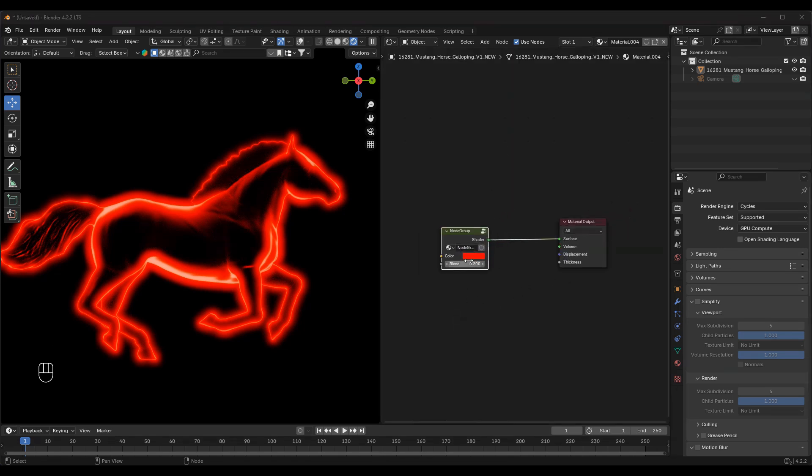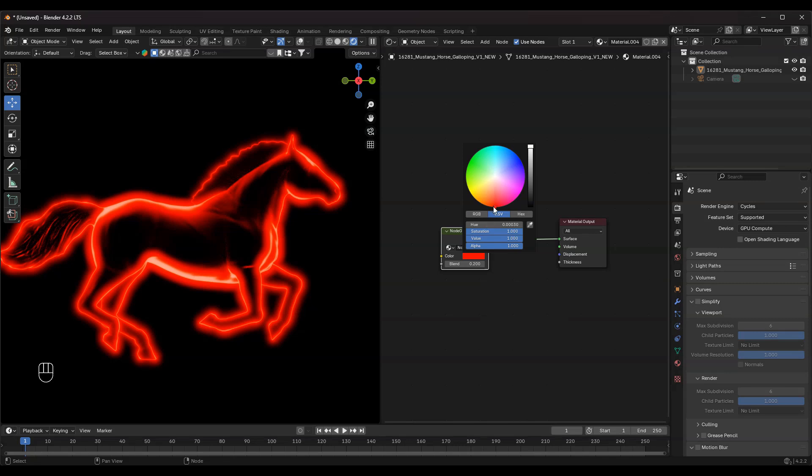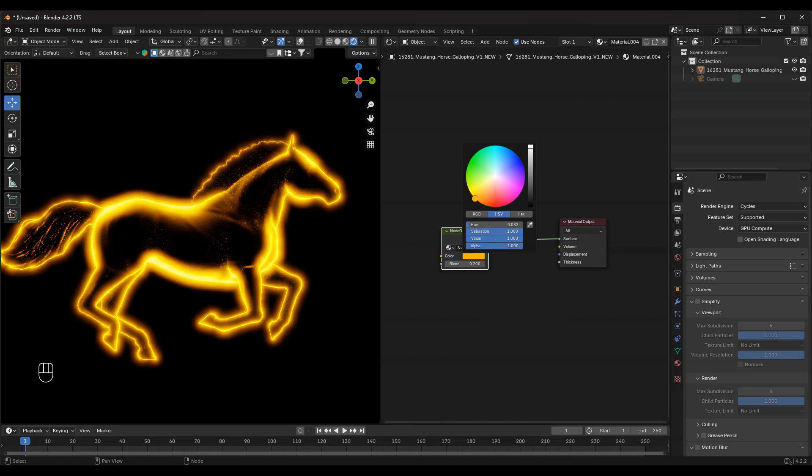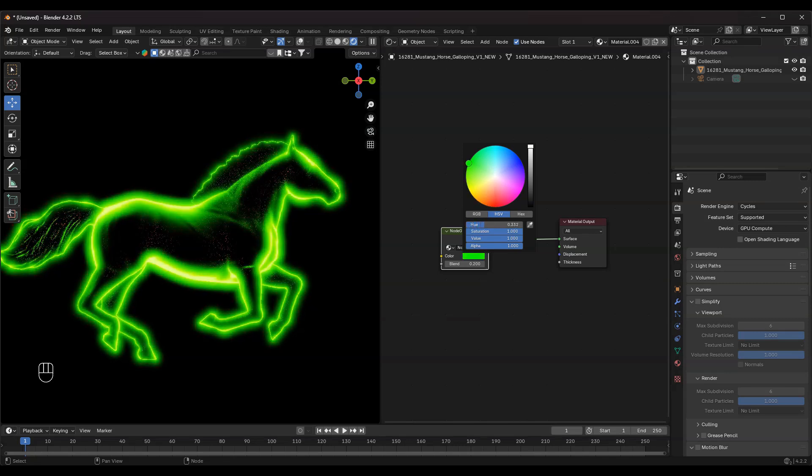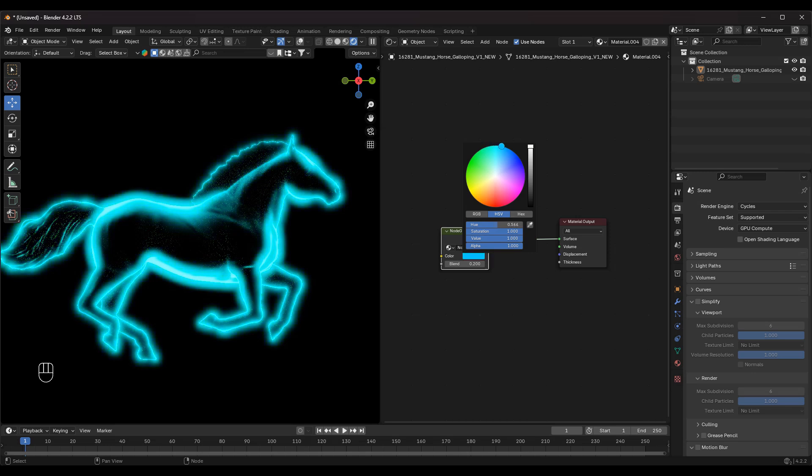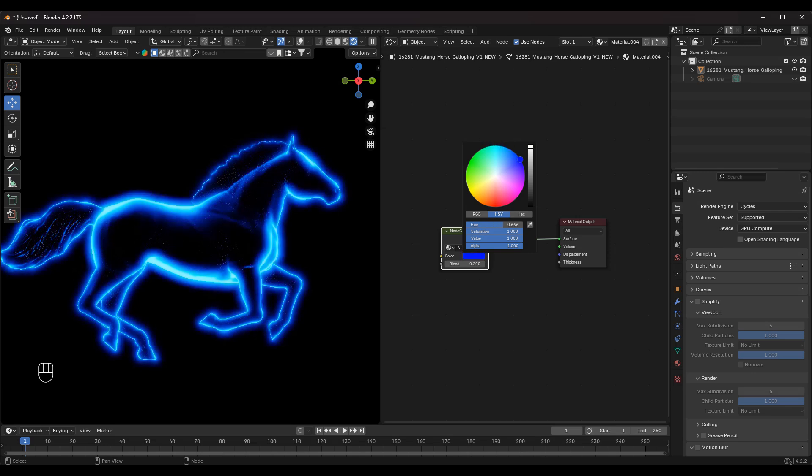And that's it! You now have a simplified Shader node setup that you can easily tweak for different projects. Save it to the Asset Browser for quick access in future scenes.